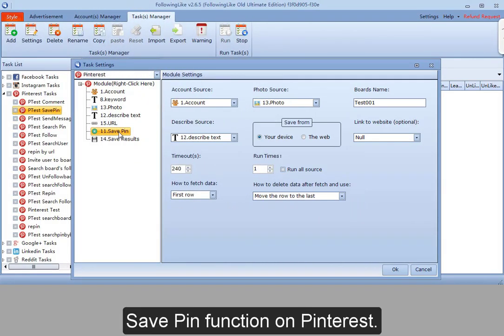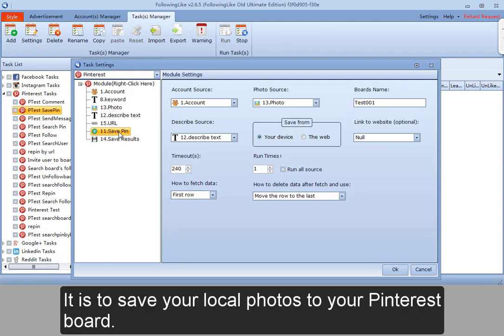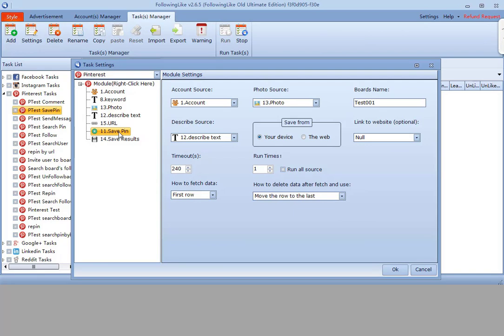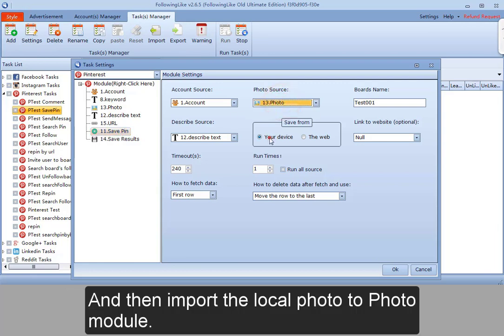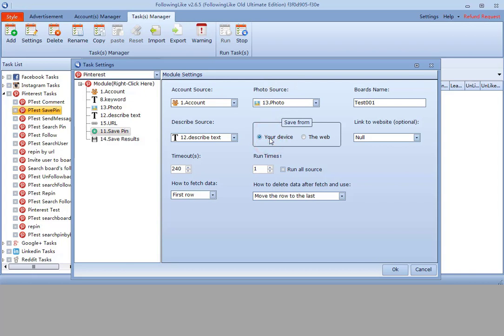Save pin function on Pinterest. It is to save your local photos to your Pinterest board. If I am going to save a local photo, here under photo source I should select photo module, and then import the local photo to the photo module.